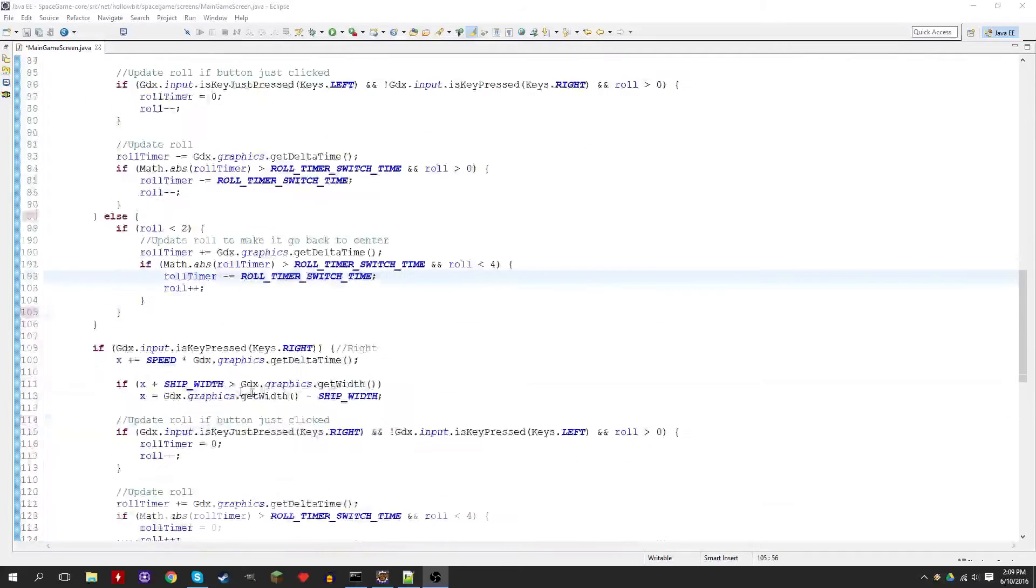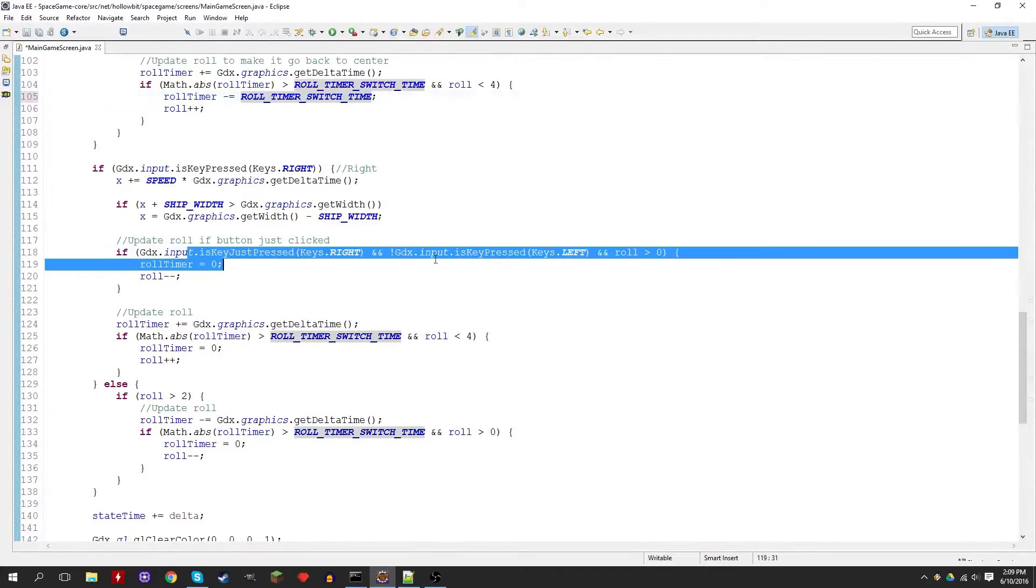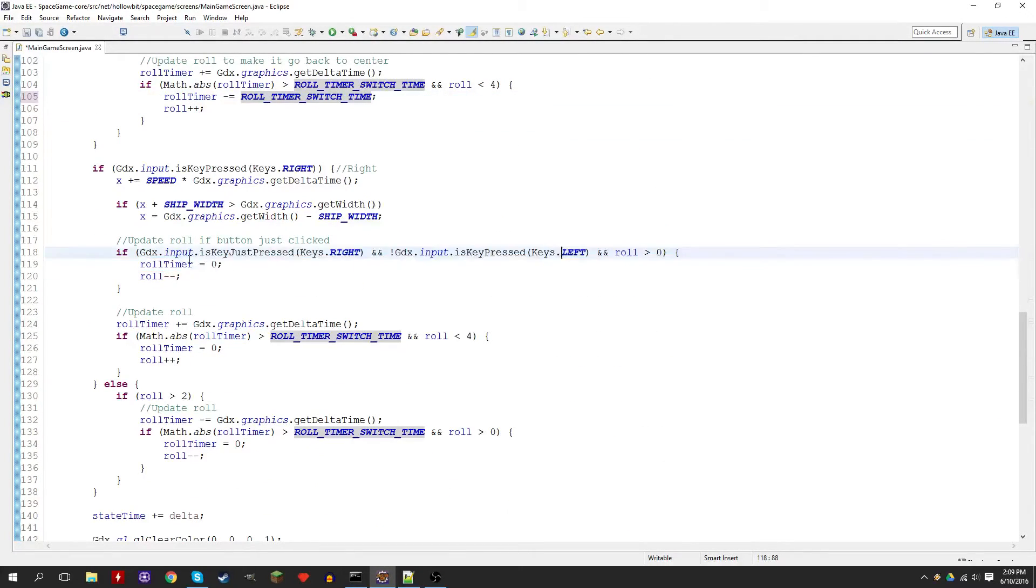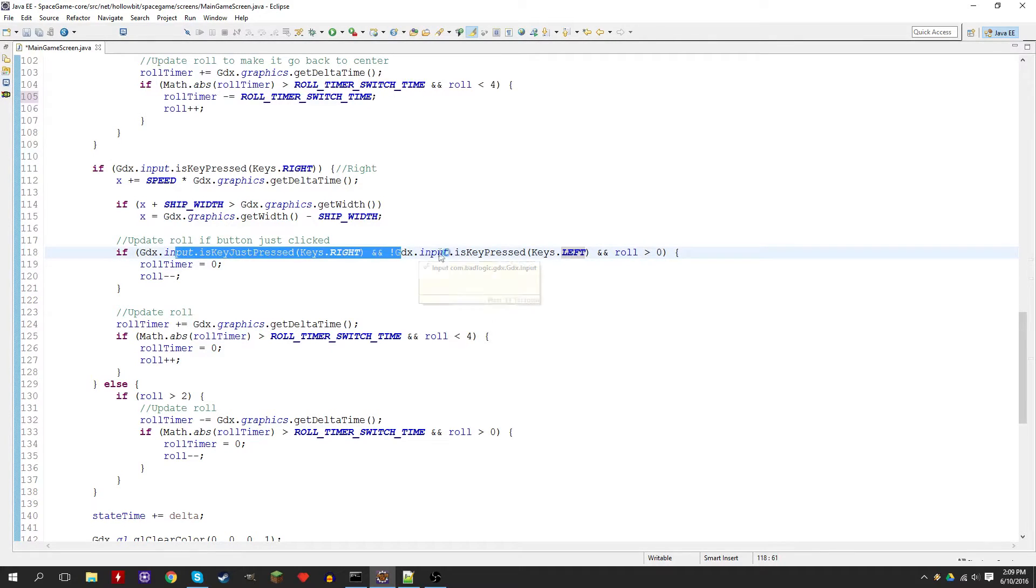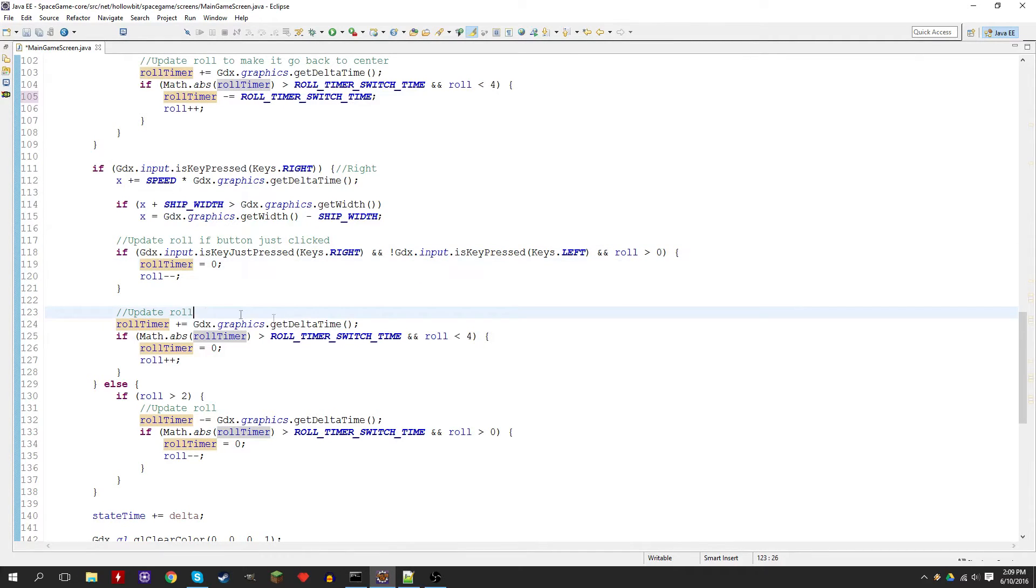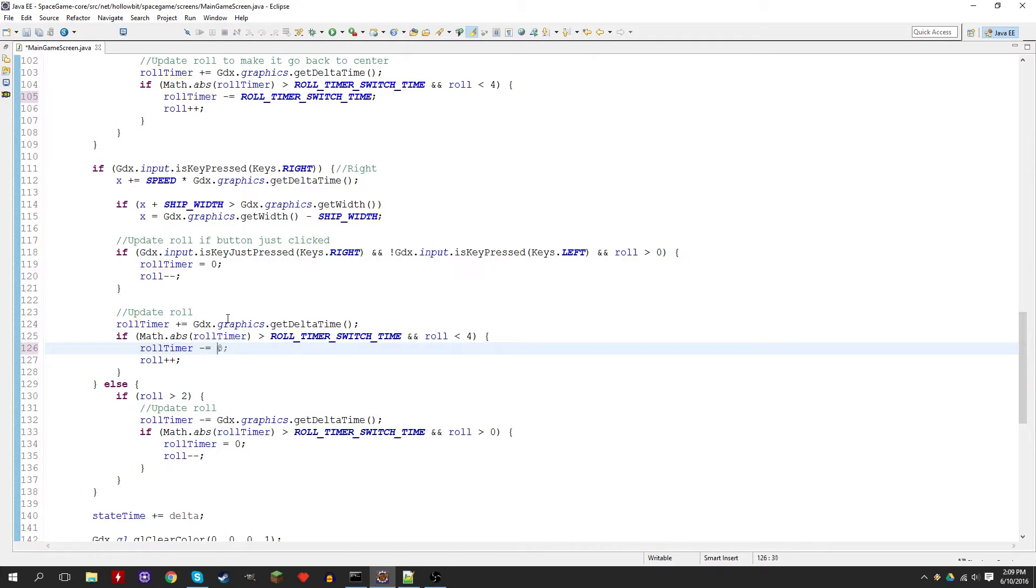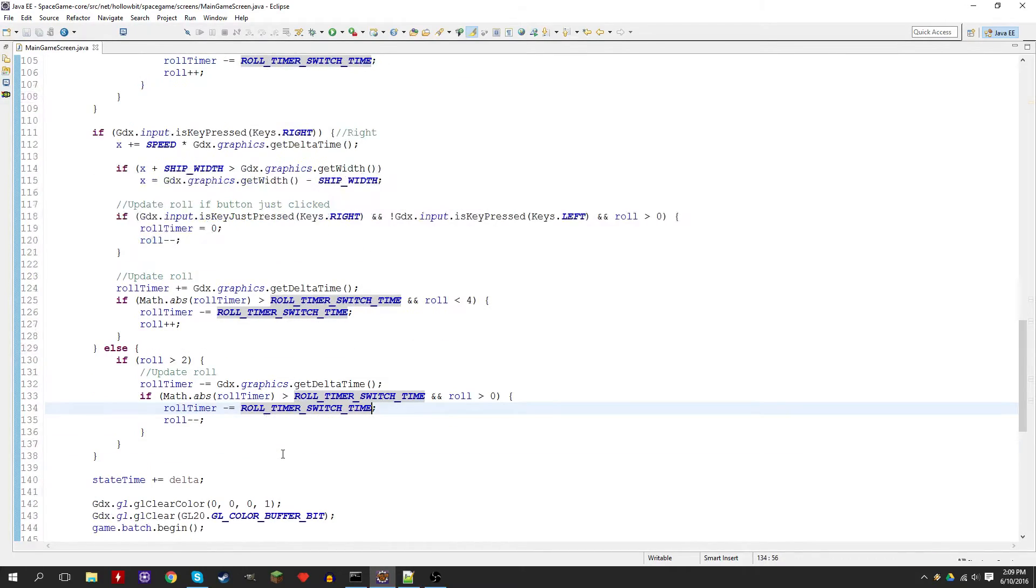So copy that. Do that here, do it here. We do it there. We do not want to do it when it's clicked though. We want to set to zero because when they update the roll right away when they just clicked, we want to reset it completely. We won't actually notice a difference in the game, but it's just good game design.